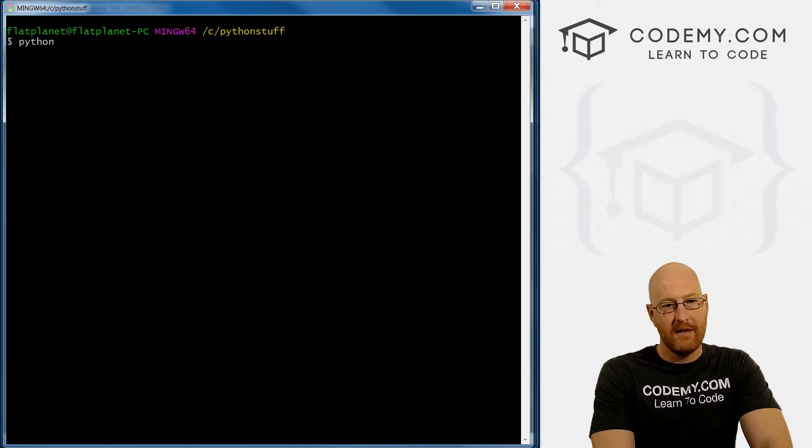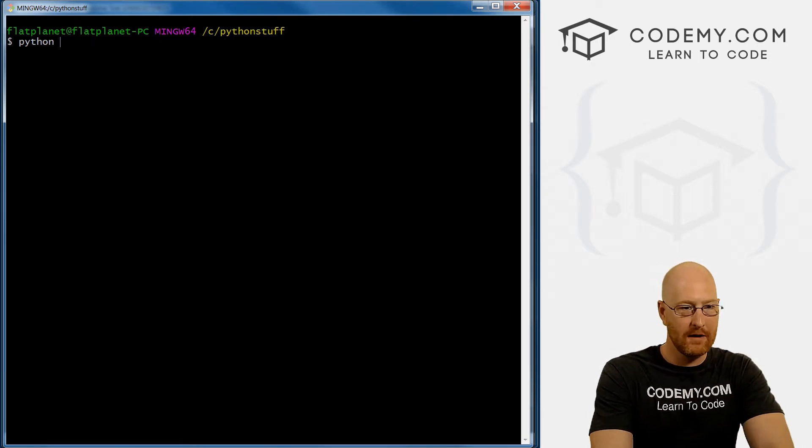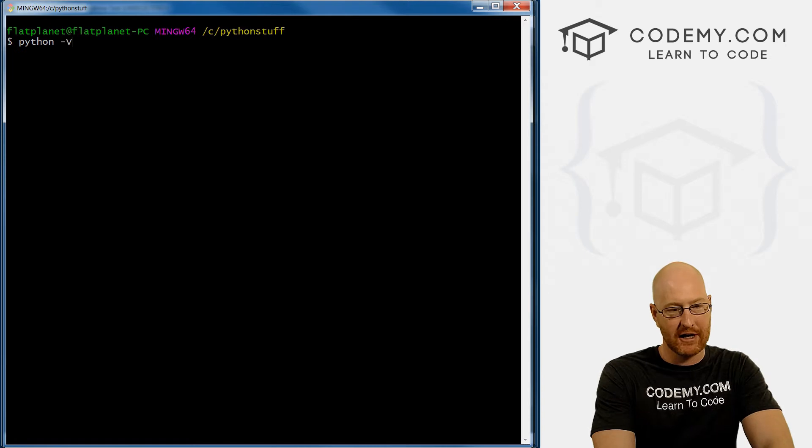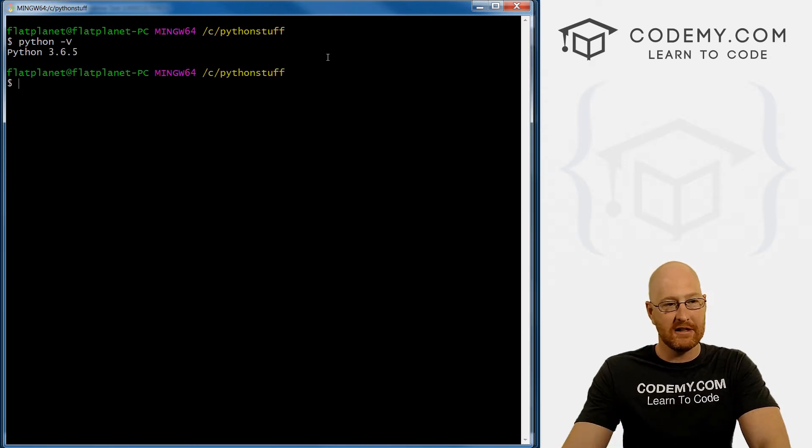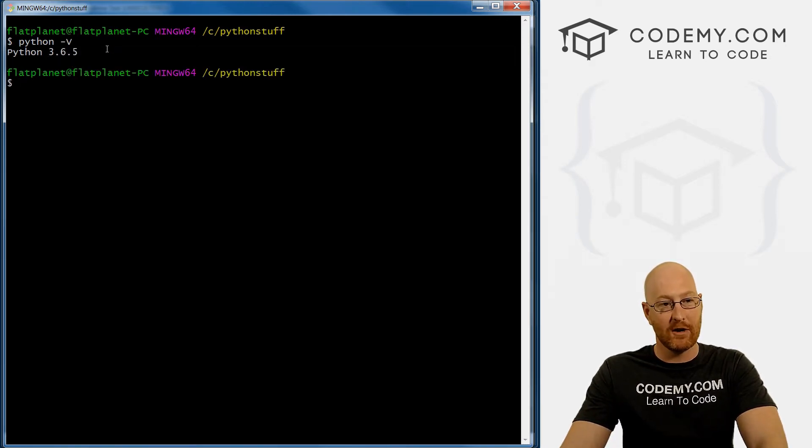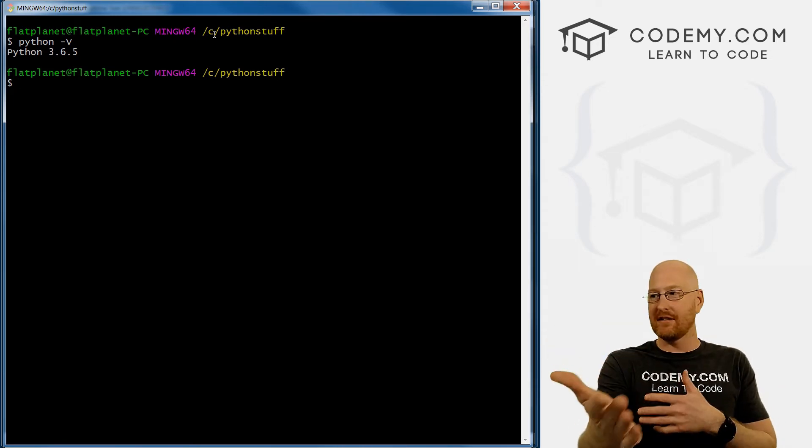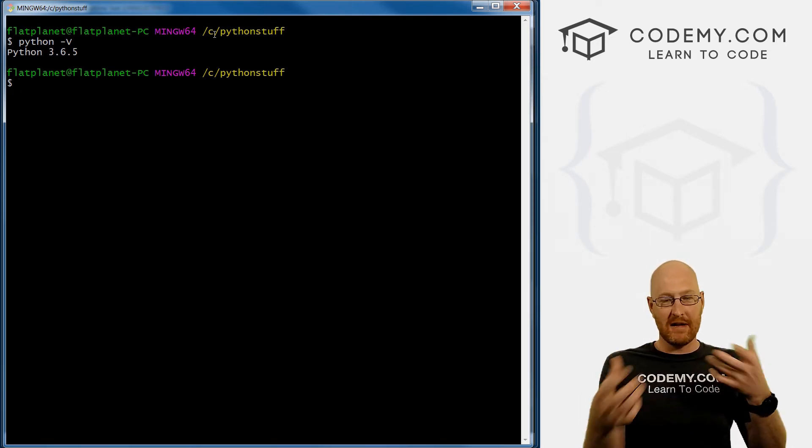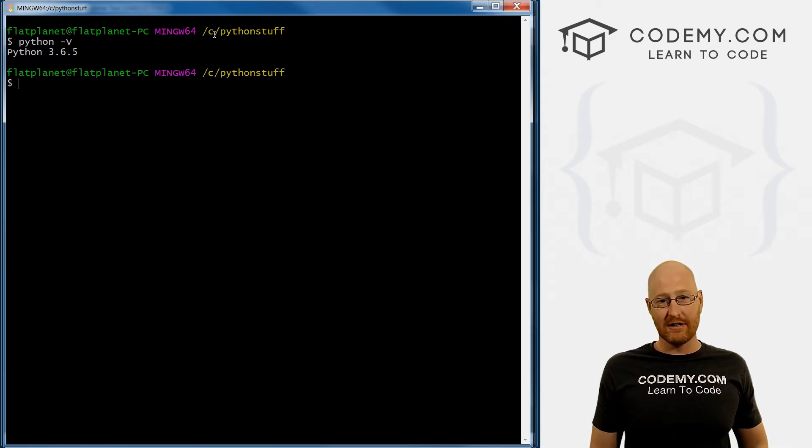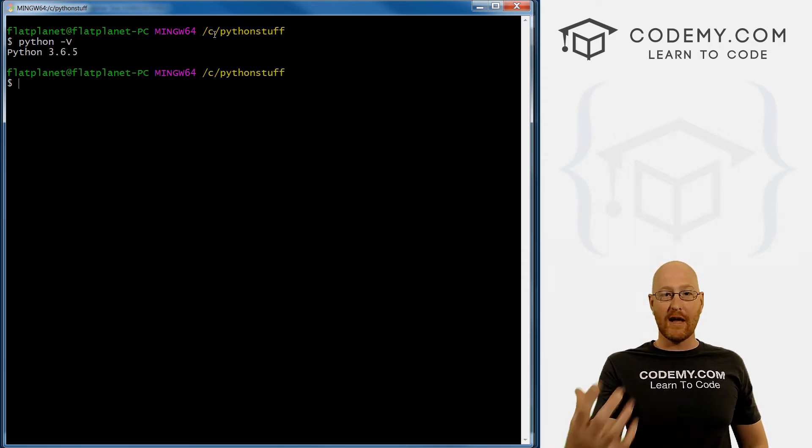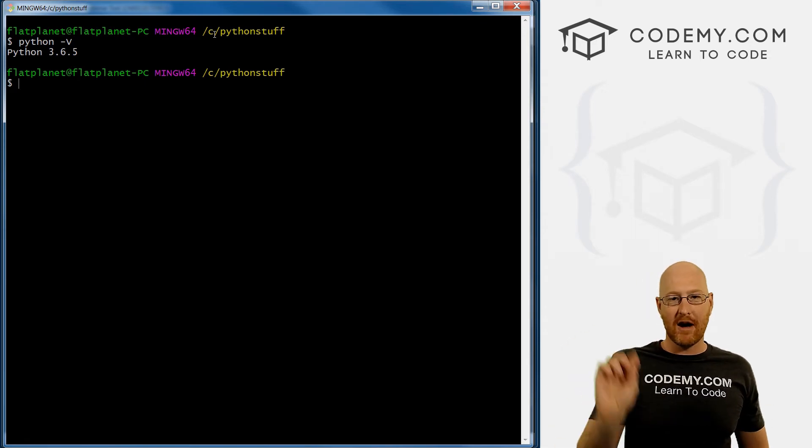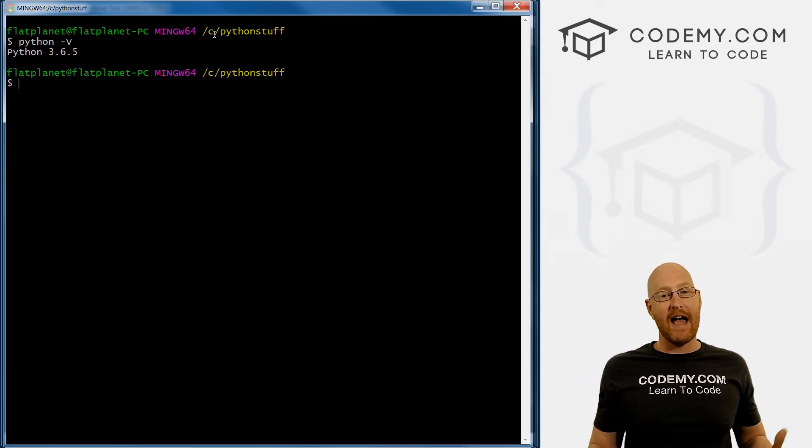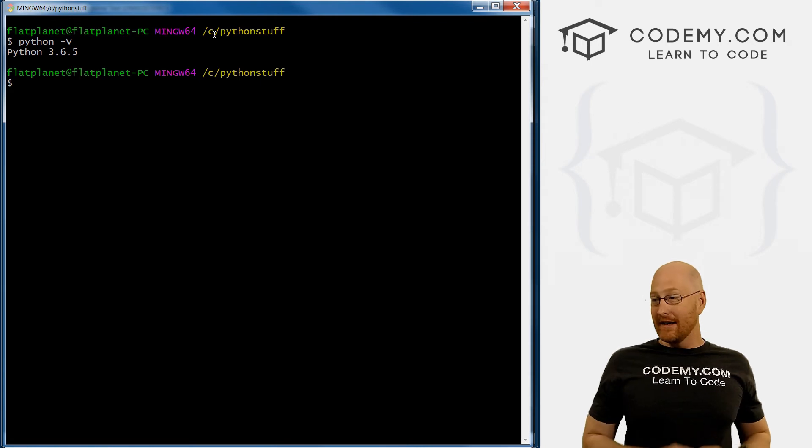What else? If you have trouble running the program, you can type Python dash capital V. And you see right here, it shows I have version 3.6.5 running. This tells us that it should work. If you get a version, it means it's working. If you don't get a version, that means that your computer can't locate Python, which likely means you didn't check that little box when you installed Python to add it to path. So you have to go back and do that.